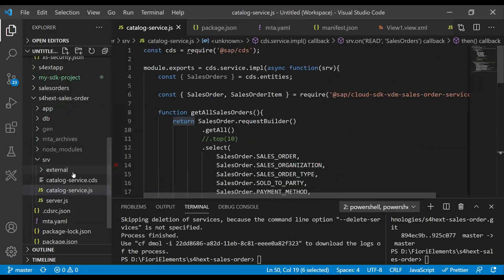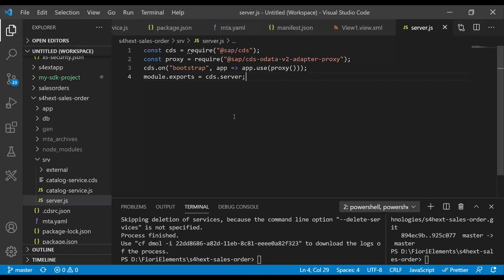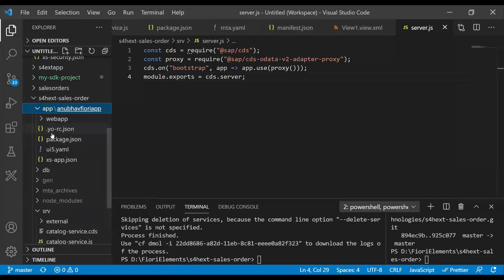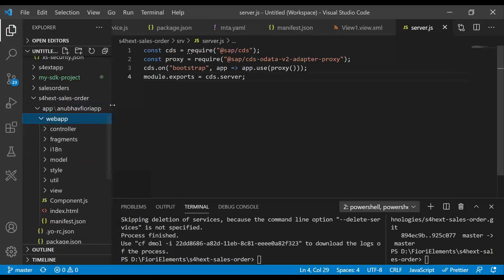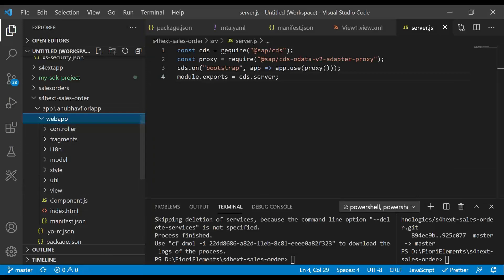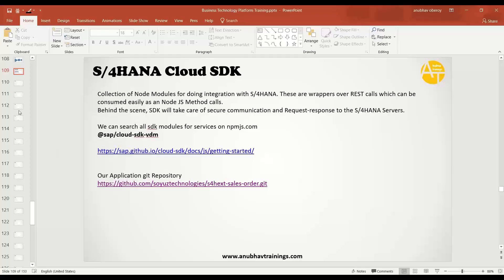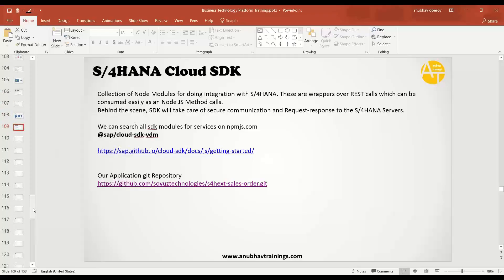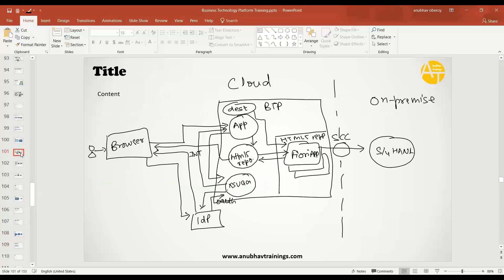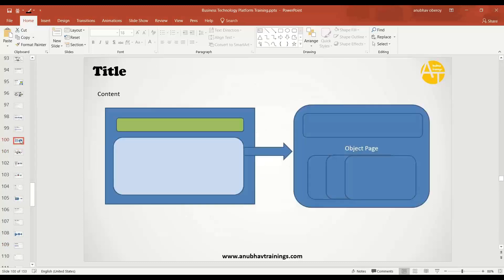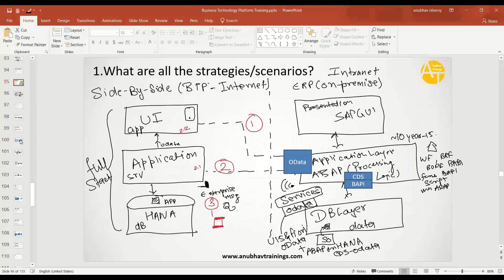As a next step, what we did was, we have also added a V2 adapter, V2 OData service adapter here, to expose this V4 service to V2 service. Then we have used Yeoman generator to generate our Fiori application in our local project in S/4HANA extension. This is a complete extension use case we are seeing, where we are actually not just extending the service layer, but we are also extending out of our S/4 system, a UI as well.